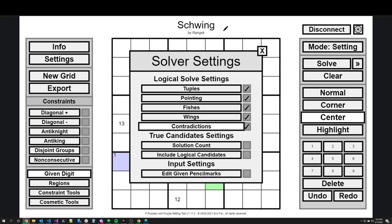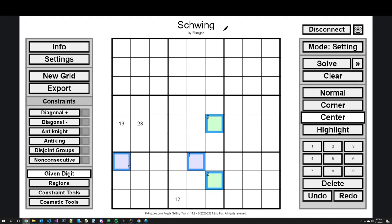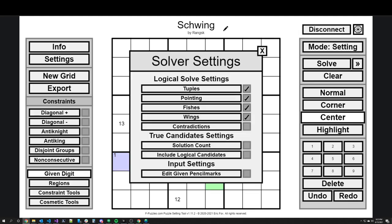I'm leaving on fishes and wings because this pattern in my head is more complicated than a Y-wing or swordfish — someone would look for those first. So I leave that on to ensure that if there are any fishes or wings, the solver includes them in its logical solve. I want the puzzle to not be solvable with just those techniques. Additionally, in the True Candidate settings, I'm turning on solution count and include logical candidates. The solution count colors the candidates based on: if I were to give that candidate, how many solutions would the puzzle have?